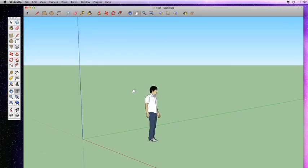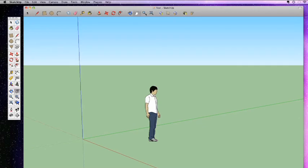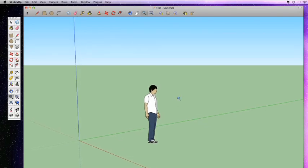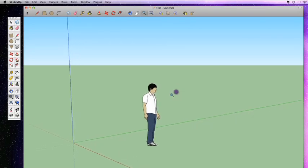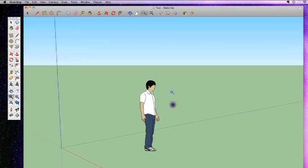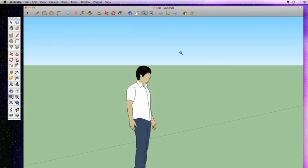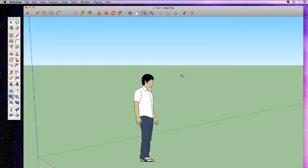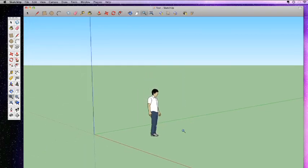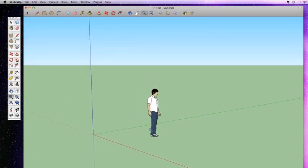Again, pretty intuitive. The last one, this one right here, these two magnifying glasses. The first magnifying glass is the zoom tool. With the zoom tool, same thing. Click and drag. By dragging up, I zoom forward. By dragging down, I zoom back. Left and right don't really make any difference with the zoom tool.